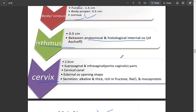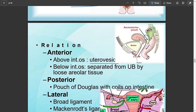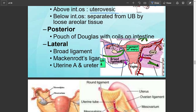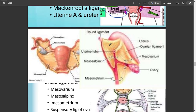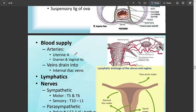Looking at the relations of the uterus: behind it is the pouch of Douglas and the rectum. Anteriorly and above, the bladder is present, and then the pubis. As you can see, the broad ligament tissue is quite broad and the ovaries are embedded inside it. Here is the round ligament, the uterus, the uterine tube, the ovary, and the broad ligament.